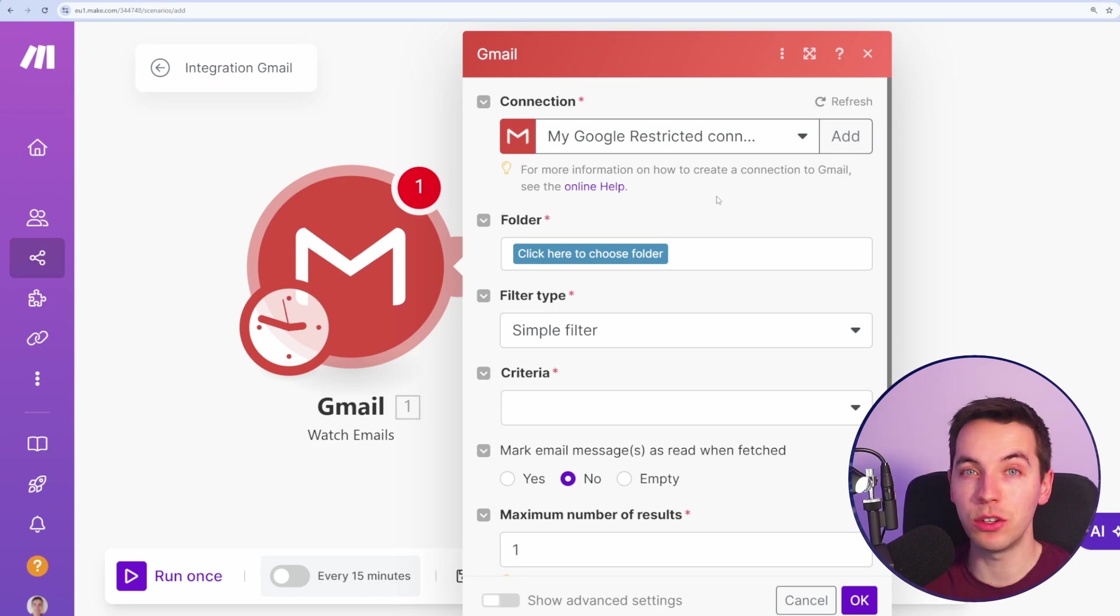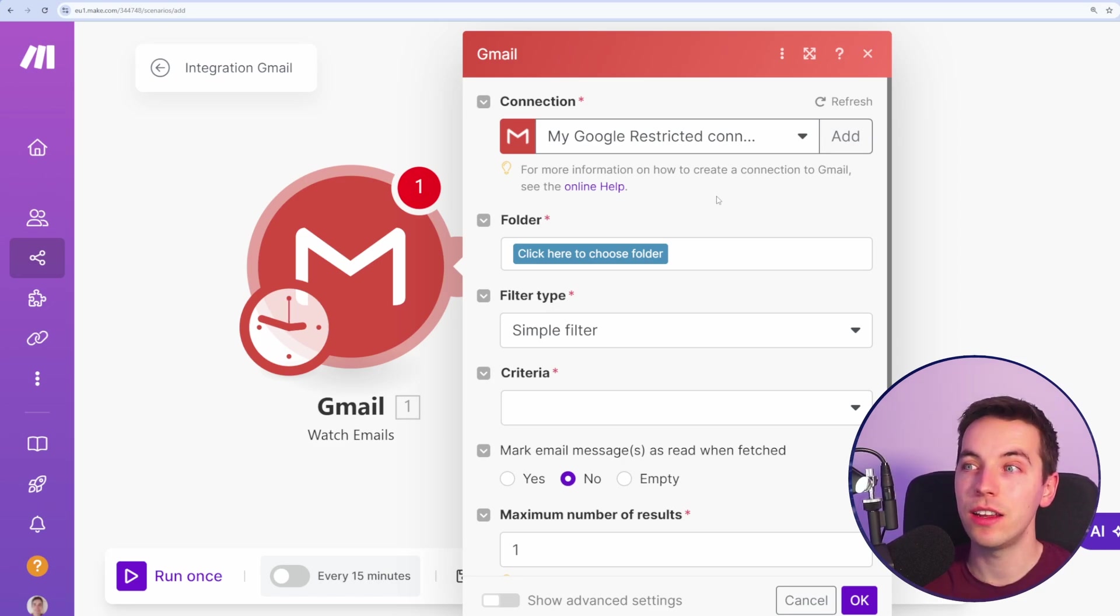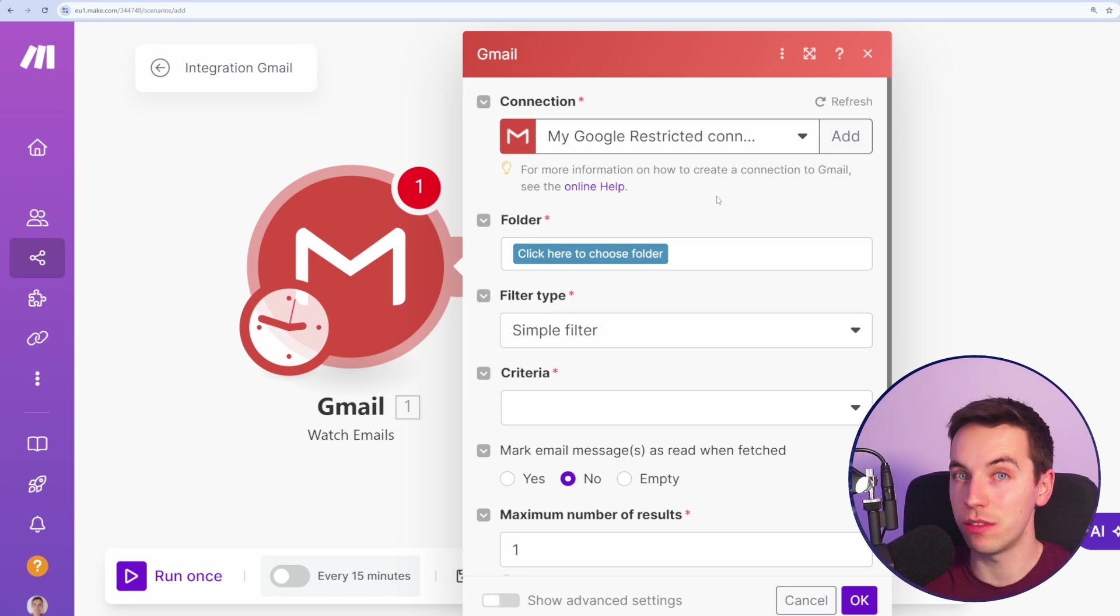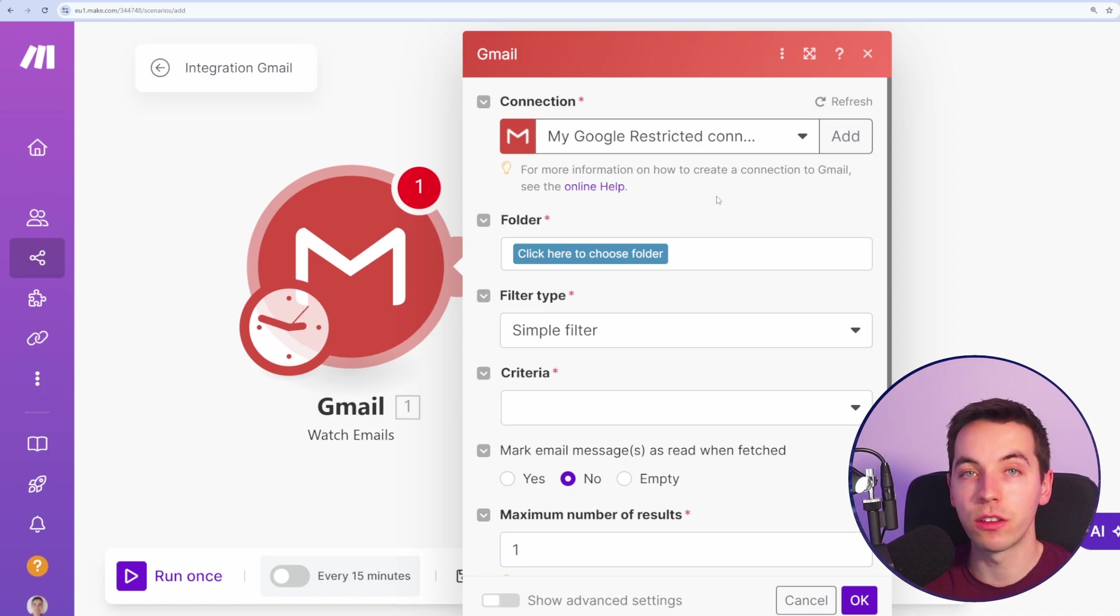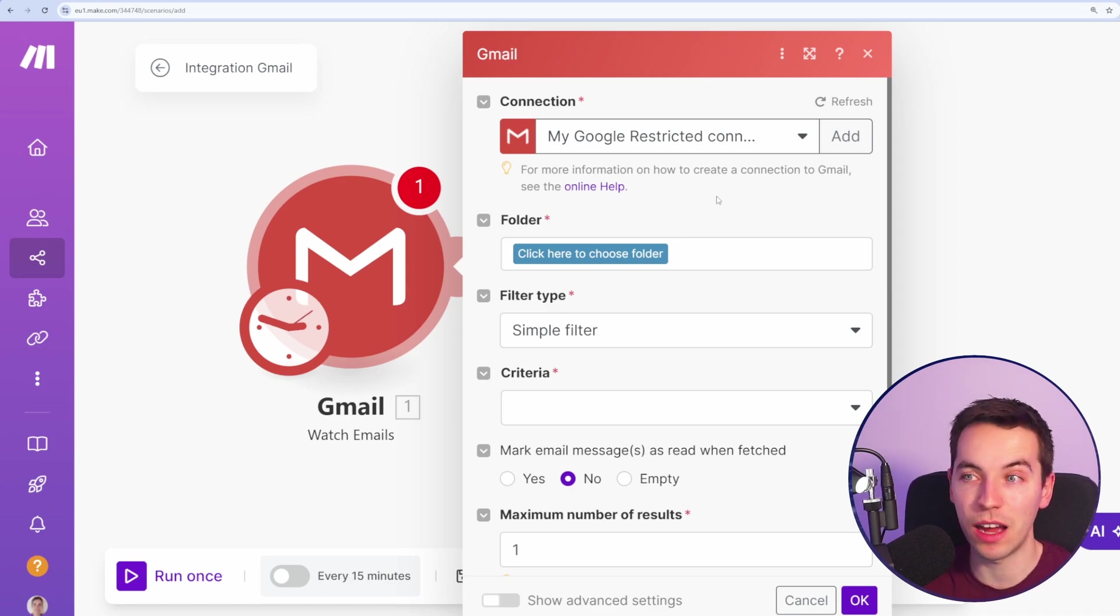If you're using a personal Google or Gmail account, then you will likely have other steps involved with that authentication. There are other guides online for how to get set up with that.